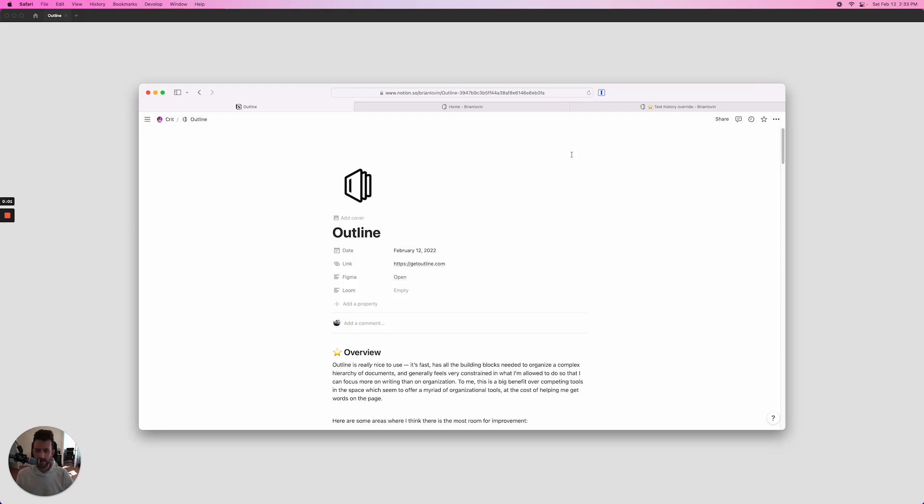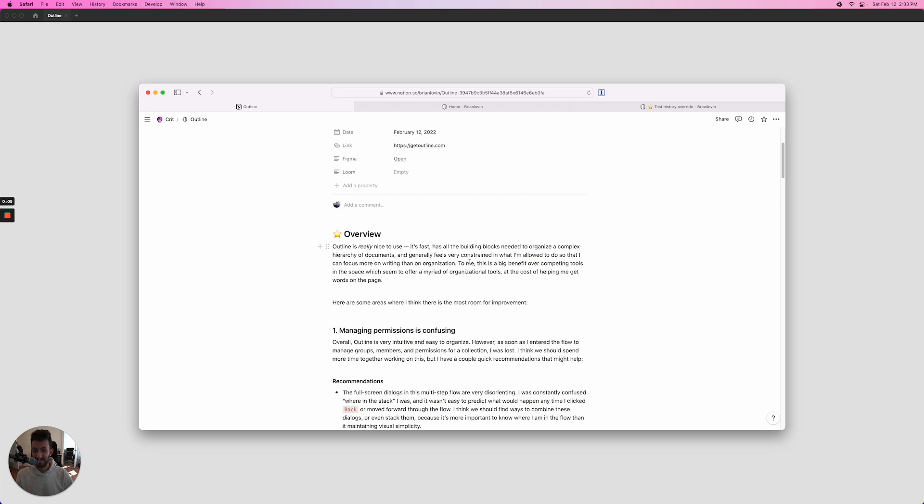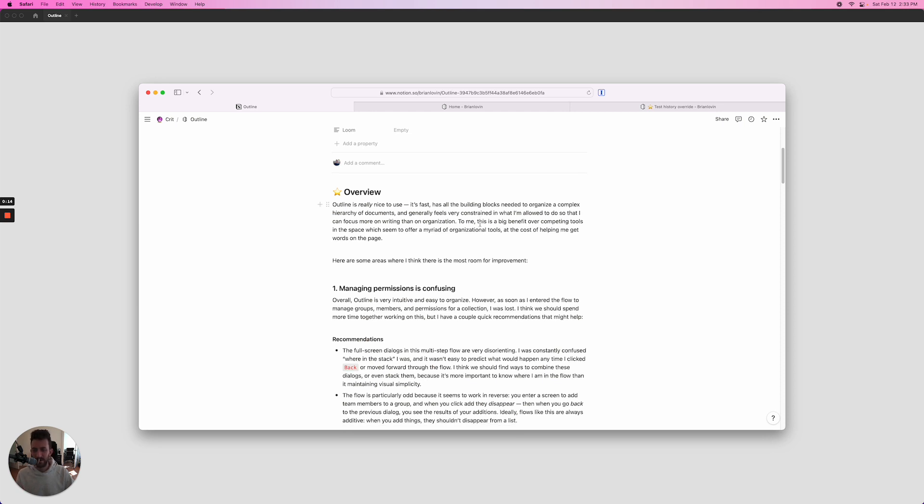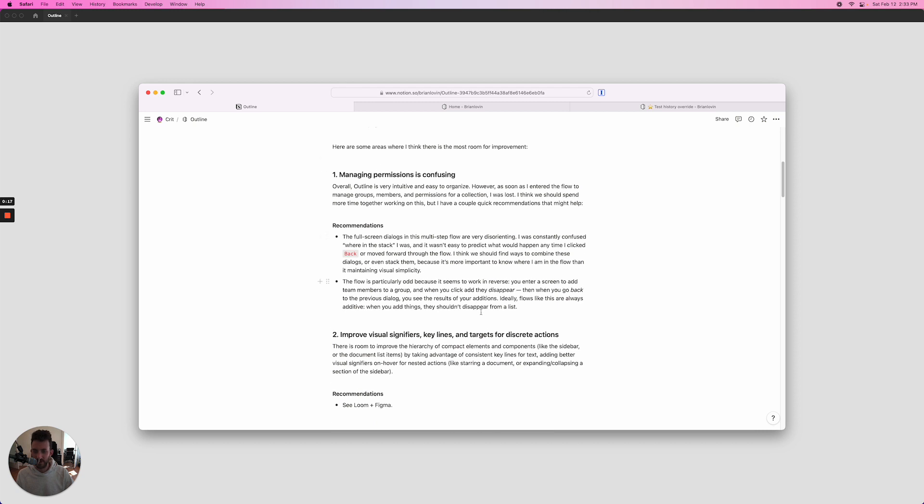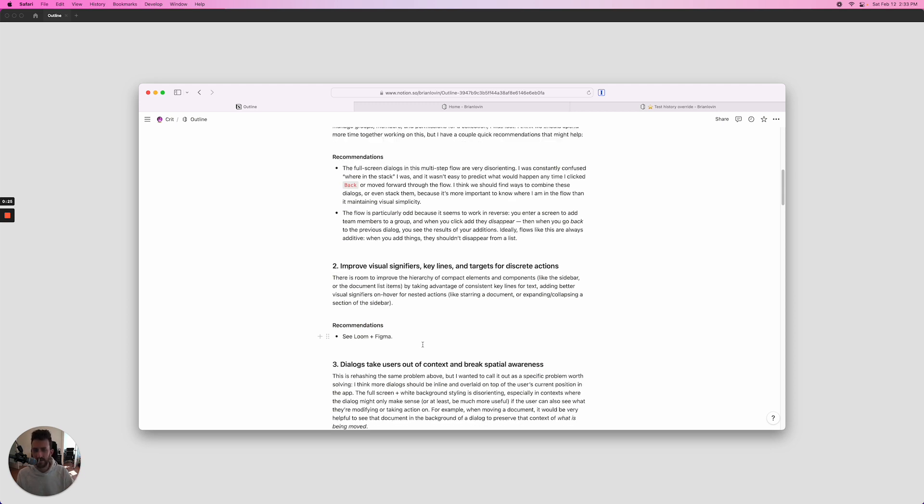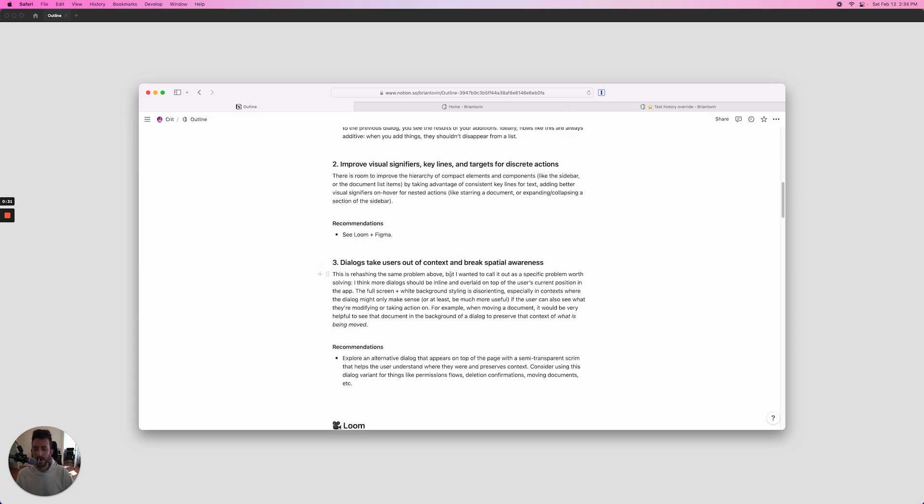Okay, let's get started. This is the critique for Outline. Overall, Outline is really good—it's very fast and works pretty intuitively. I came away with three points, more like 2.5 points, where I think there's the most room for improvement. The first is in the permissions flow, which I'll walk through. The second is improving visual signifiers, key lines, and just making it clear what the target is for discrete or nested actions. And the last is just the dialogue system or modals—how can we make those more clear and useful?